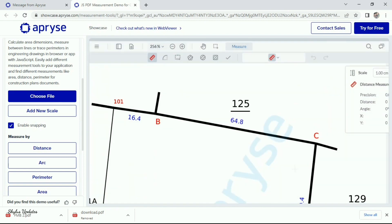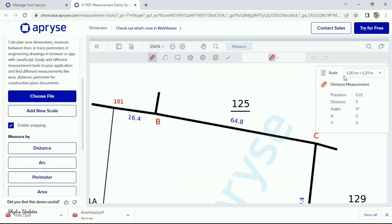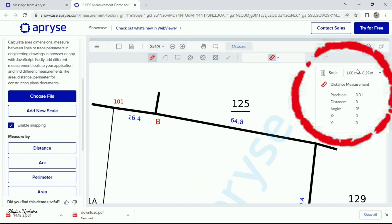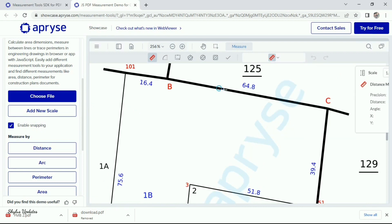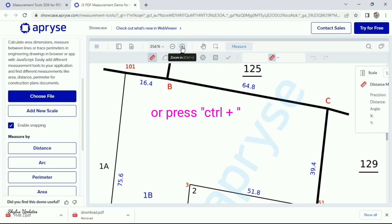Now, you can see that new scale which you have created has been displayed here: 1 cm equal to 8.29 meter. Now, click this zoom in plus symbol or just press ctrl plus key in your keyboard to zoom this FMB sketch.